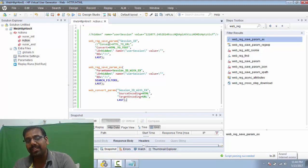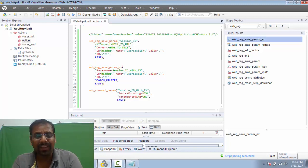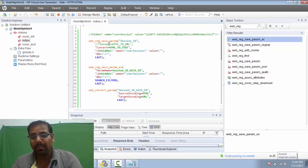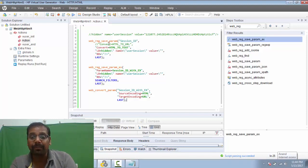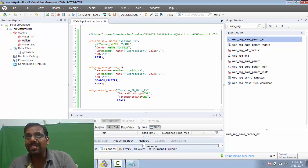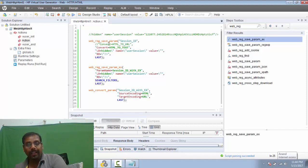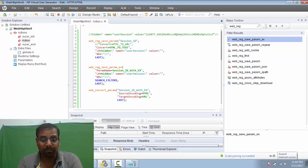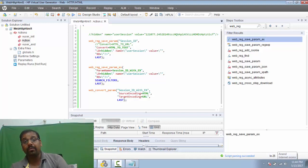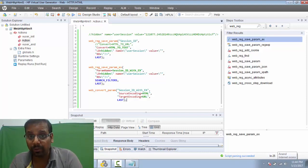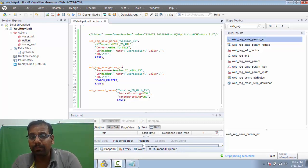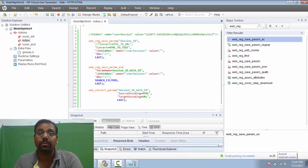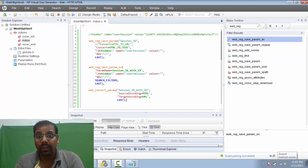So those are the three differences: first, escape characters are automatically inserted by web_reg_save_param_ex; second, you have to specifically call out 'param_name' in _ex but not in the original; and third, the conversion option is built into web_reg_save_param but not in _ex, where you need web_convert_param instead. Good luck, continue watching, and this video is brought to you by Isha Software Solutions. You can find my phone number and email in the description for any training inquiries.